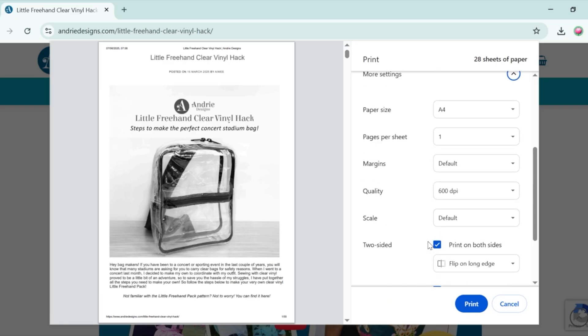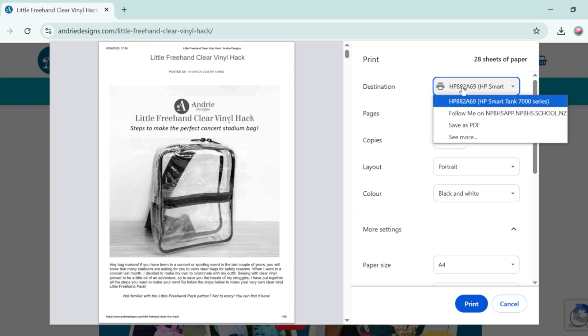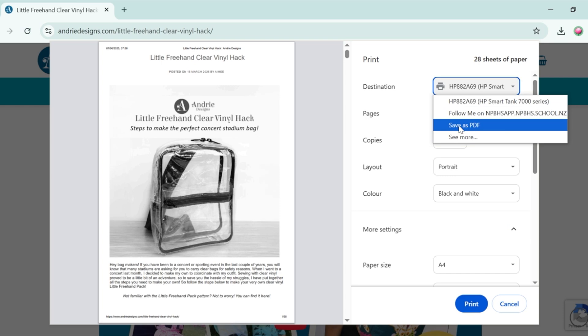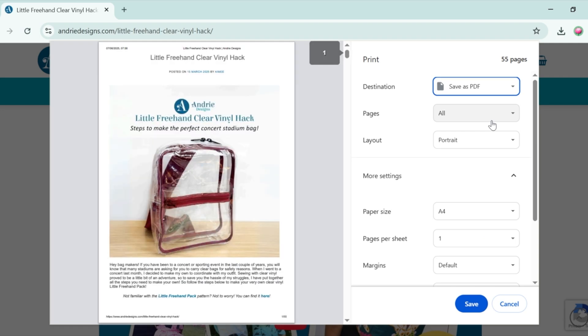Scroll back up to the top under destination and here you can either select save as PDF which means that you will save all these pages as a PDF file to your device and from there you will just click save in the bottom corner there.